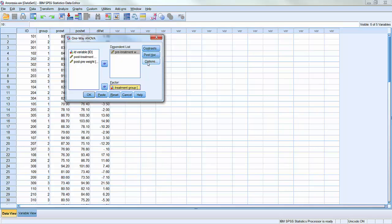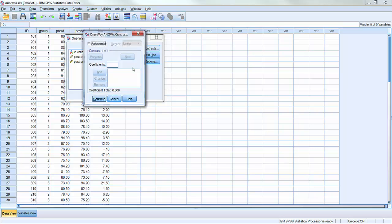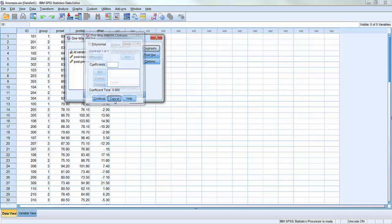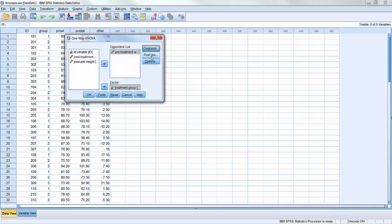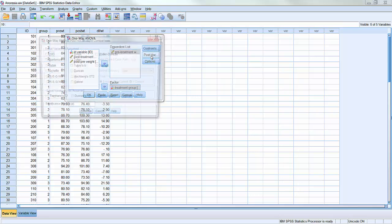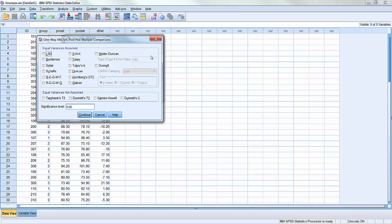Looking through the options here, contrasts, as I mentioned in class, this is something that we're not going to unpack in too much detail but I do encourage you, if you're interested in this method, to take a look at the Andy Field text. He's got an excellent description of this. We're going to go to the post hoc test, and we're interested in running Tukey's HSD. So we'll check that box. We don't need to check any of the others.